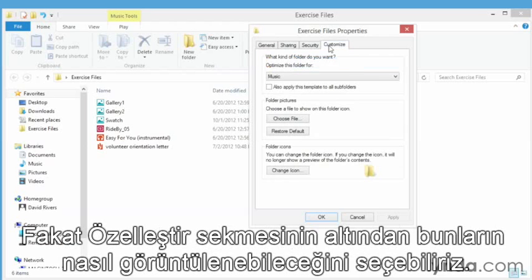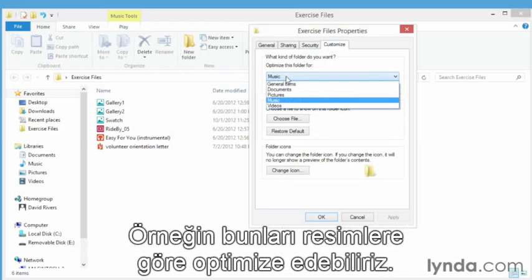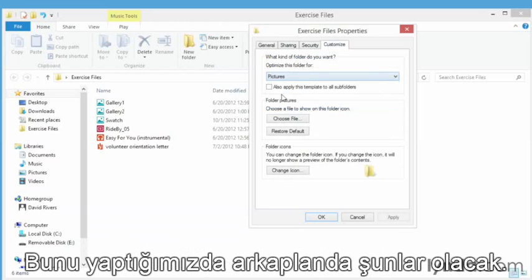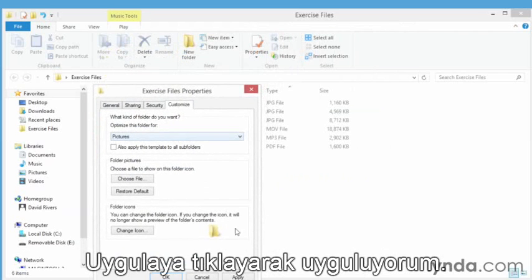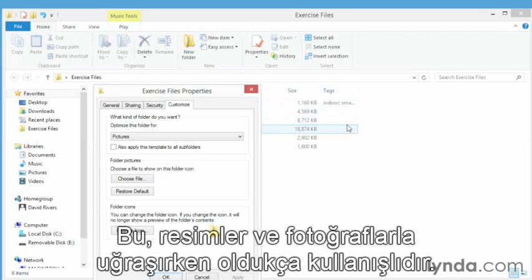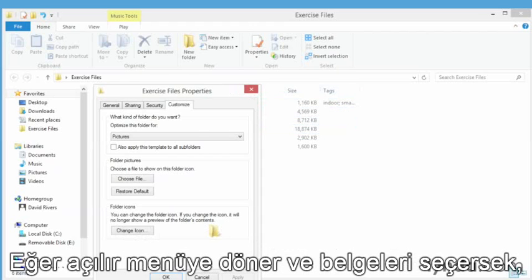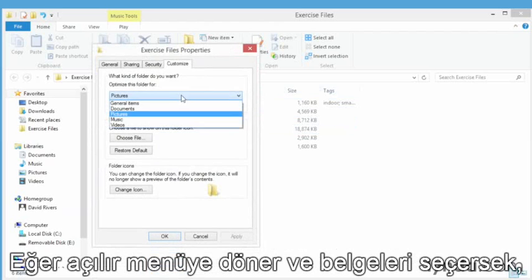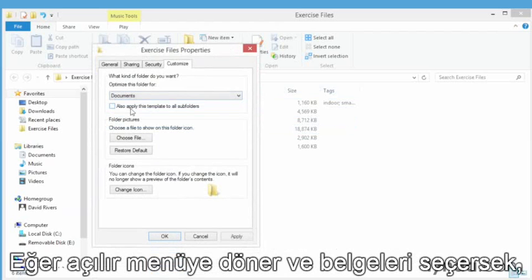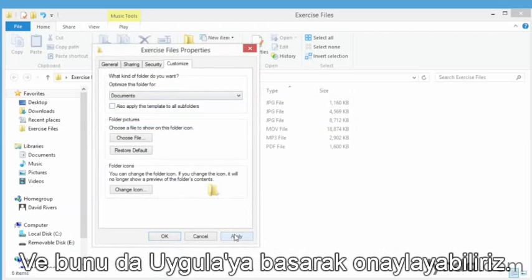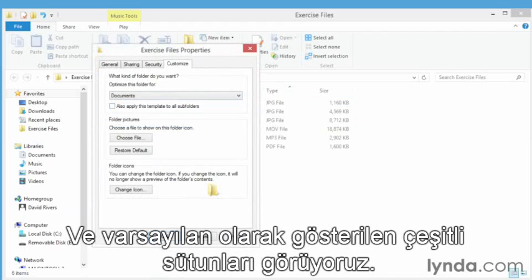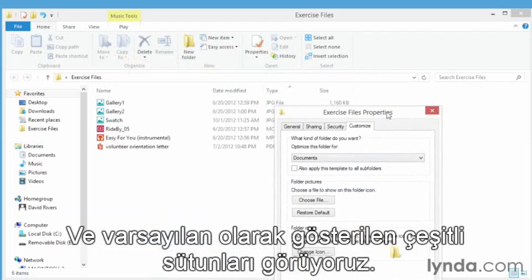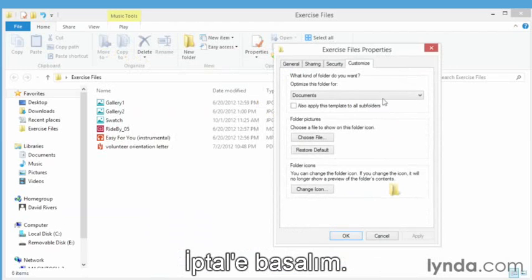We can change the name if we wanted to and view details about the folder. But under the customize tab is where we can go to change how we're viewing this. For example, we can optimize it for pictures. And when we do that, things are going to happen in the background when we apply this by clicking apply. Notice that tags now appears. That's something that's very useful when working with photos or pictures. And if we go back to our drop down and change it to documents and then apply that as well, the tags disappear. You can see the various columns that are going to show up by default.